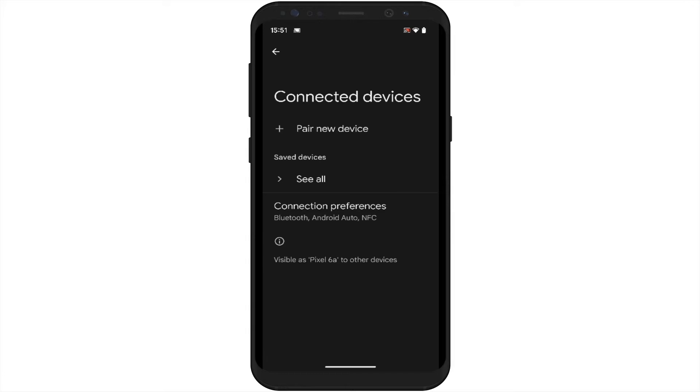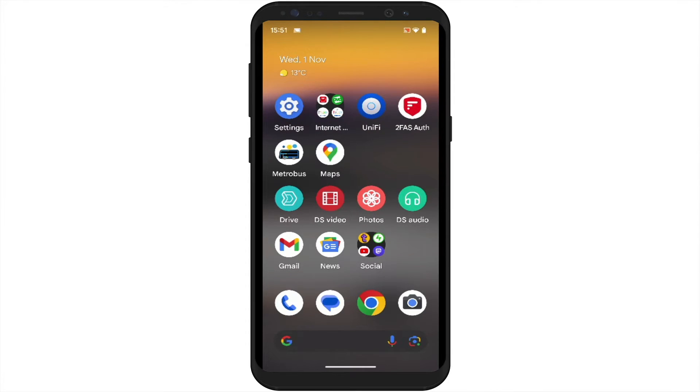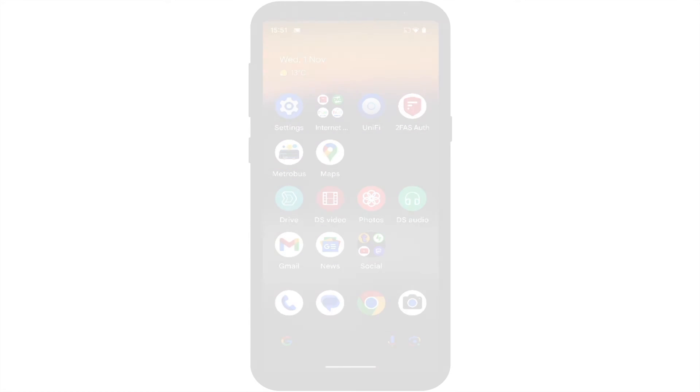However, if we also paired our Pixel Buds with other devices, as these pairings will not have been automatically removed, we now need to manually remove these Bluetooth pairings.